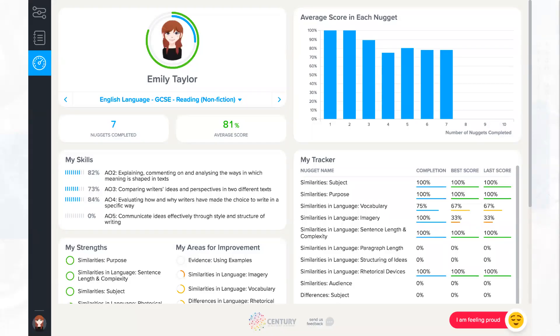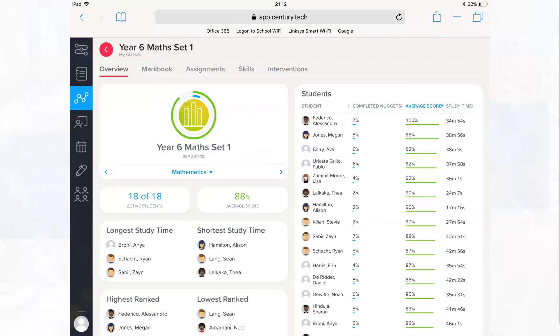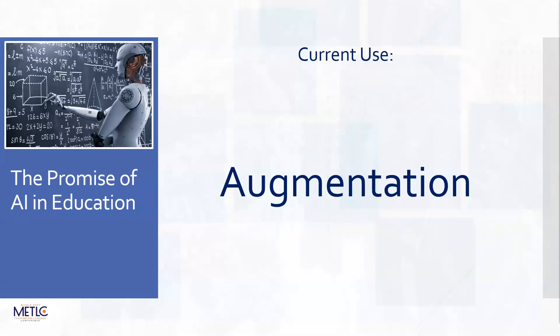The student has their own dashboard showing how they're doing. The teacher has a class mark book automatically generated. There's more information around a maths set in terms of data, in terms of how quickly people are performing tasks. But ultimately all of this allows us to augment what's going on. AI at the moment is really about augmentation, working in addition and supporting what teachers are doing.